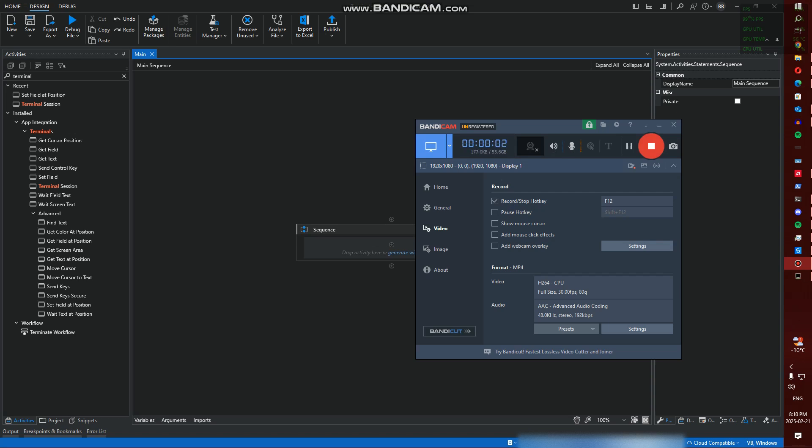Hey guys, for this video I'm going to be showing you how to connect an IBM i Series AS400 to UiPath, or more basically how to use the terminal activities in UiPath. I'm just using the IBM i as an example here.